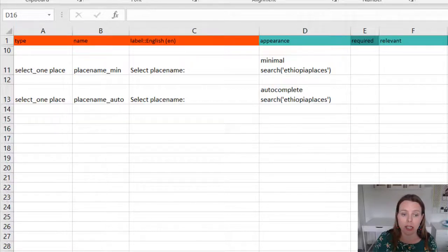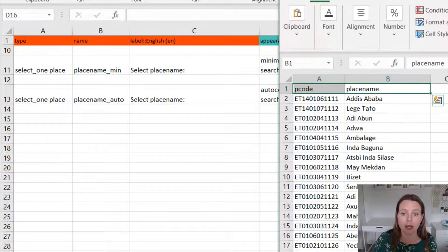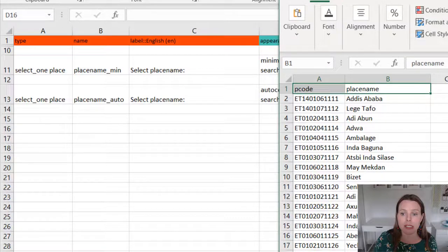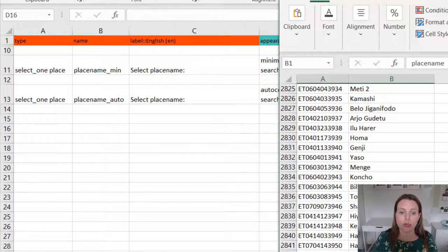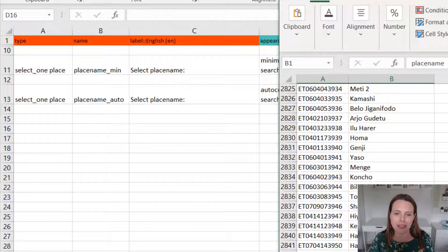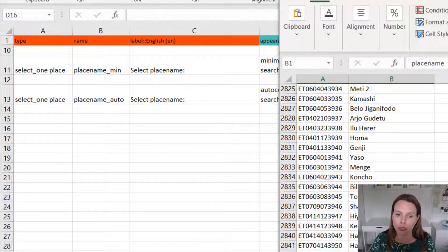Just again, that CSV file has about 16,000... oh sorry, it's only got 2,800. I think the other one has 16,000, but 2,800 choices.